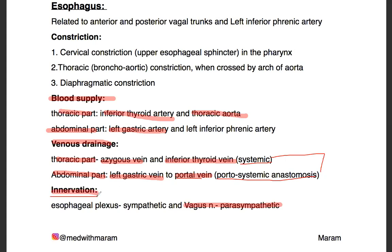For innervation, we're just going to be focusing on the parasympathetic. Just remember that the vagus nerve is the parasympathetic innervation for most of the abdomen. So if you're ever lost and don't know what to say, just say vagus nerve — and 90% of the time you're correct. Always remember that parasympathetic innervation for most of the abdomen is the vagus nerve.